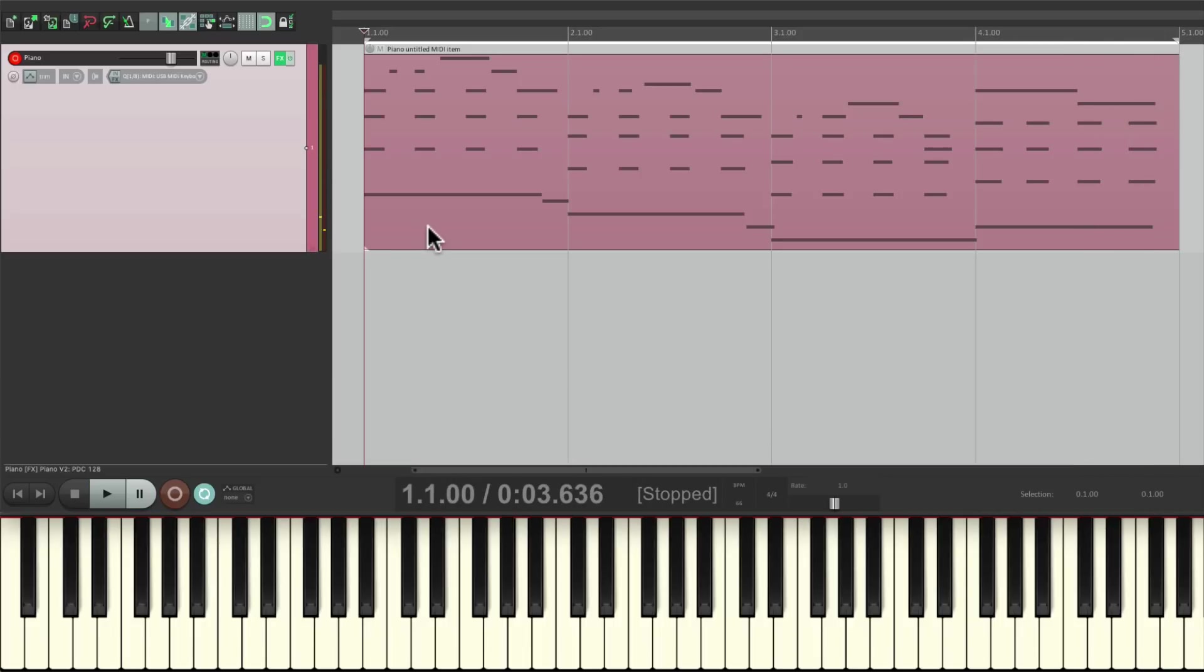And just like that, we performed three parts in three passes to create a melody, some chords, and a bass line. And it put them all in one item. So it didn't create takes or add new items to our project, keeping it nice and simple.